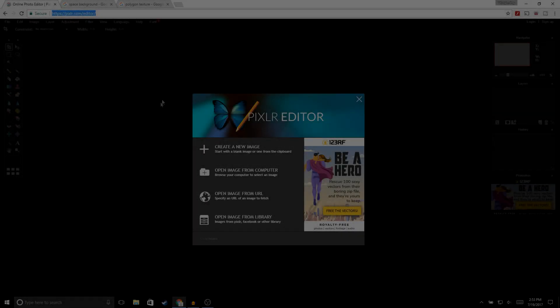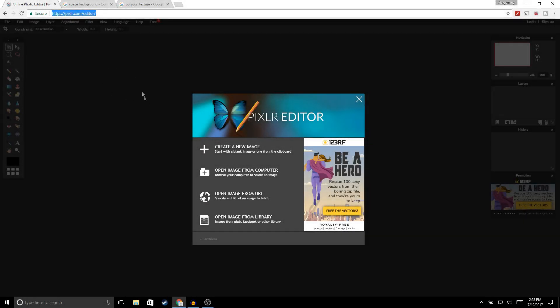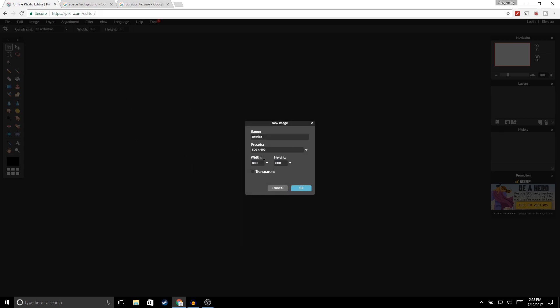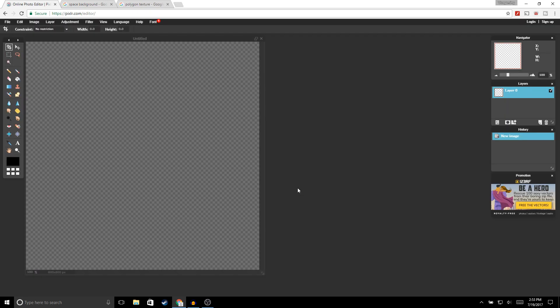Alright guys, so the first thing you want to do is go to pixlr.com — I'm gonna leave the link in the description. Once you're on this page go ahead and click 'Create a new image,' and for the width and height go ahead and enter 800 by 800. Make sure that 'Transparent' is checked and go ahead and click OK.